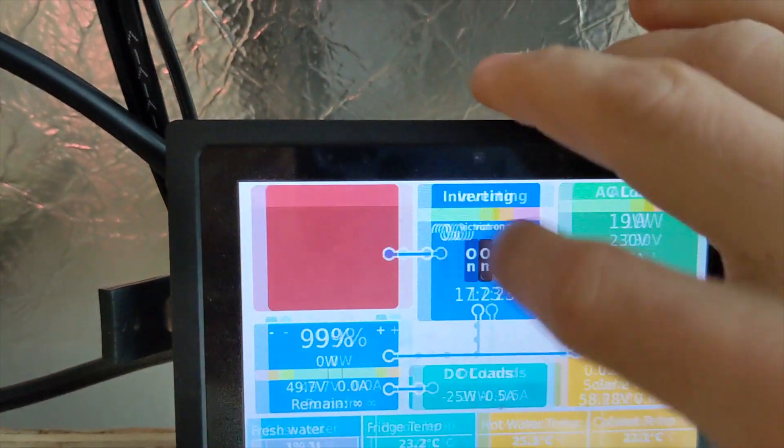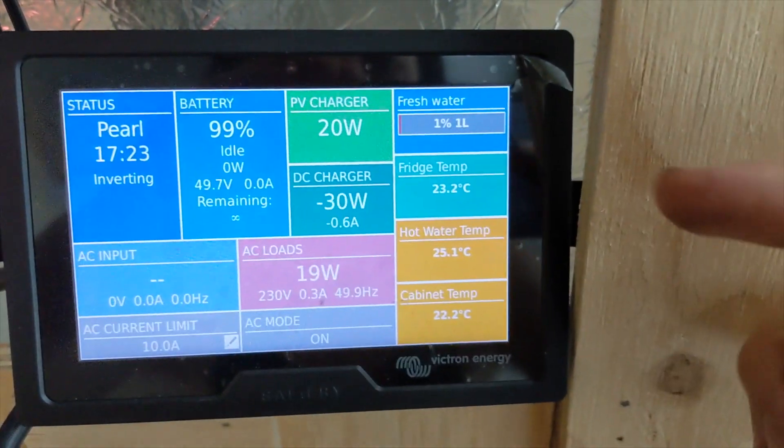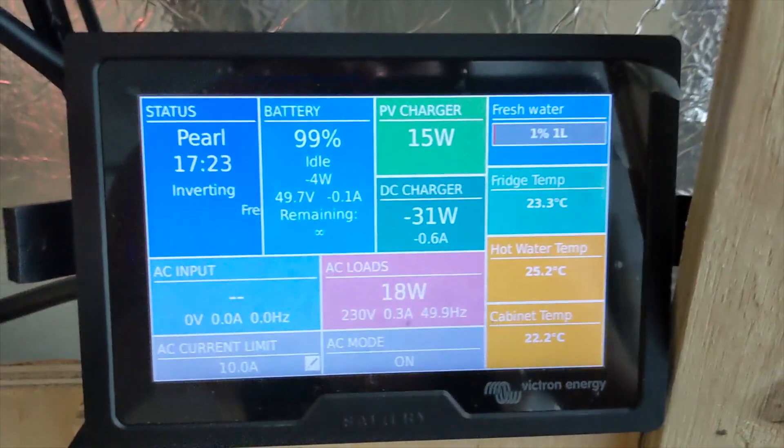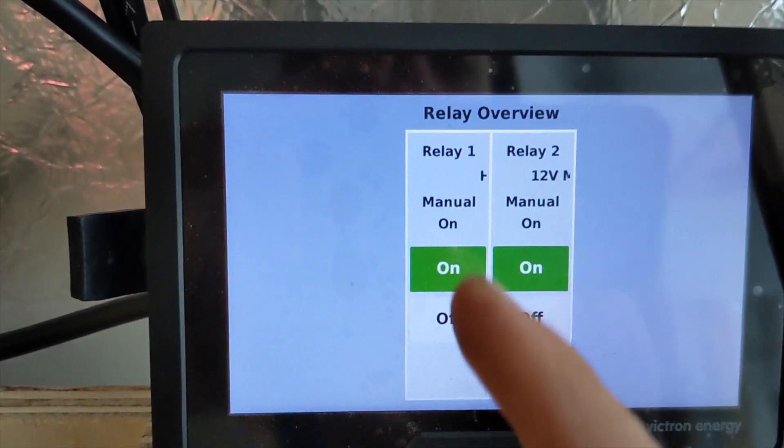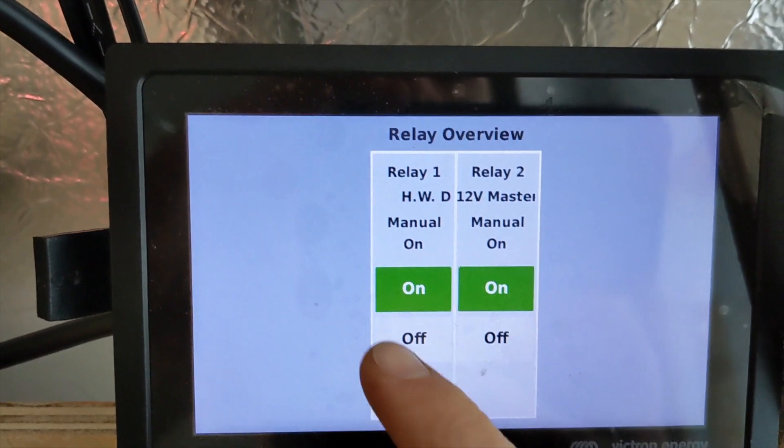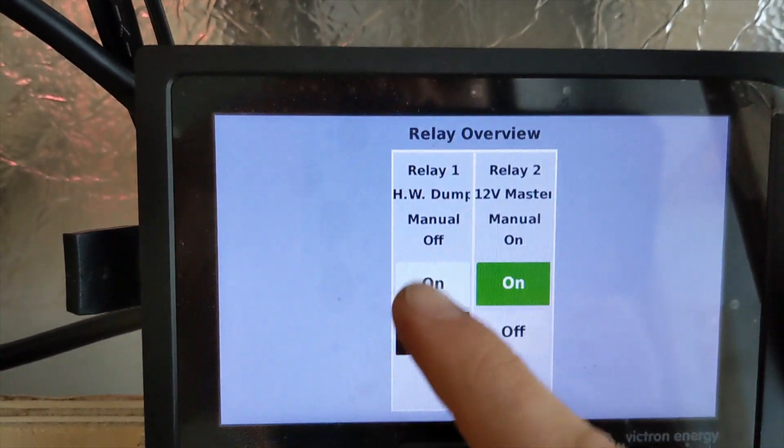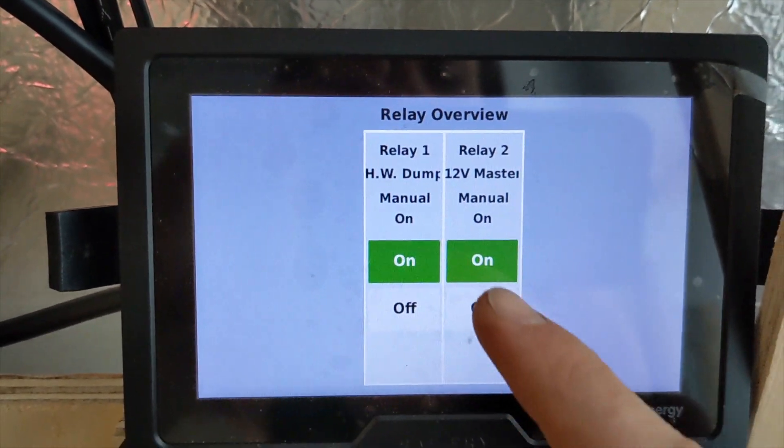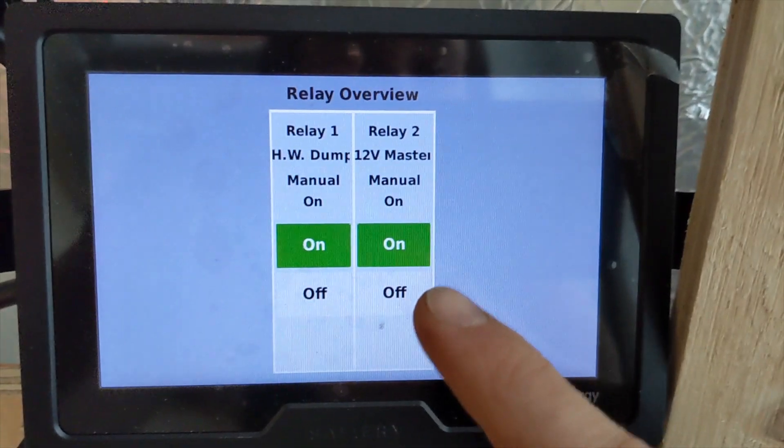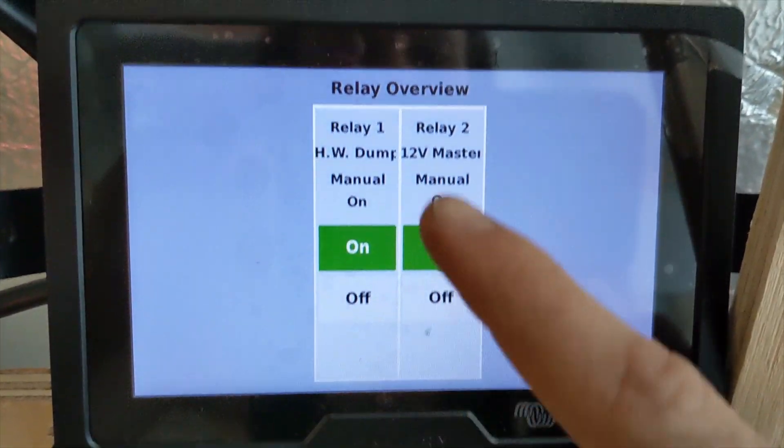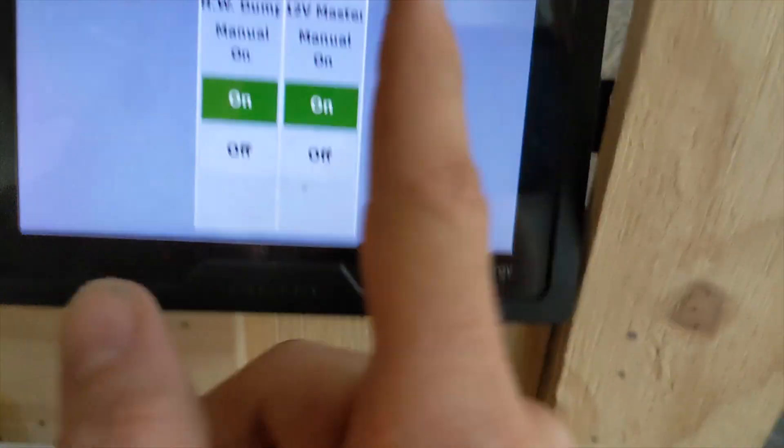And we've got the secondary page here, just a different view. And we can also add a few things like relay control if we want. So I have one of them set as our 12 volt master as well. So if we want to turn on and off all of our loads, we can do it that way.